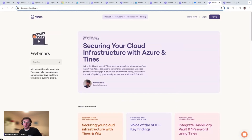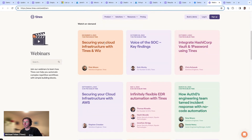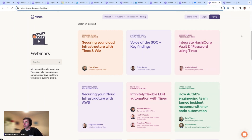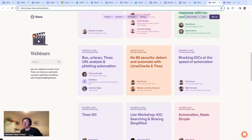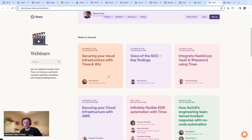Two good questions. First, where can you access the first two sessions of 'Securing your cloud infrastructure'? Go to tines.com/webinars and scroll down — you'll find 'Securing your cloud infrastructure with Tines and Wiz', and just below that, 'Securing your cloud infrastructure with AWS', along with loads of other webinars and content. Highly recommend them — I used them a lot for preparation today.